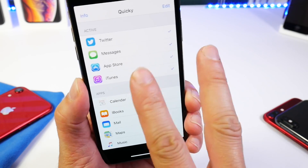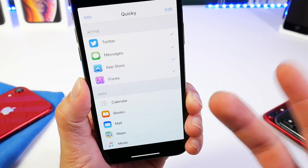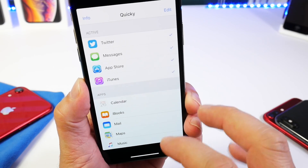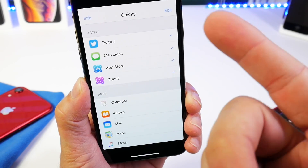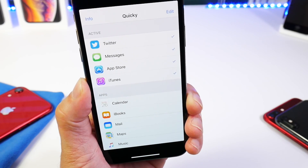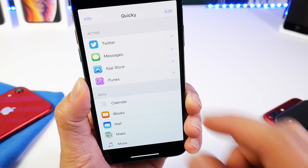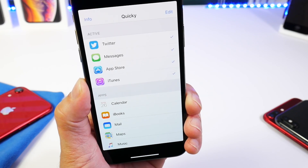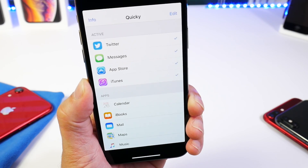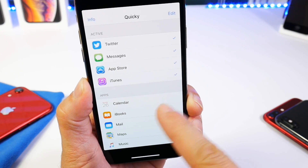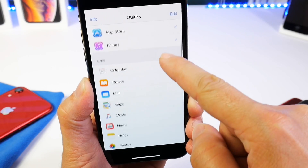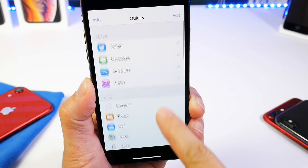There are two versions. There's a Pro version for $0.99 to unlock all the features, and there's a free version, which is this one, that allows you to add up to four applications to the launcher. I believe the free version is good enough, so that's why I wanted to share it with you guys.